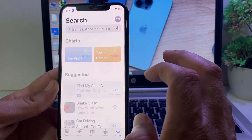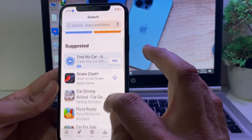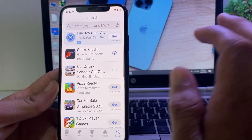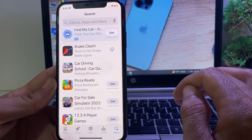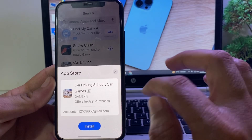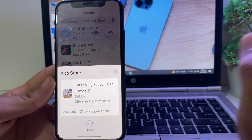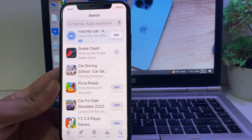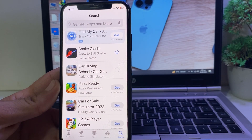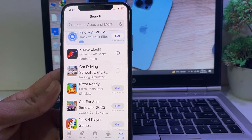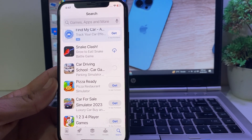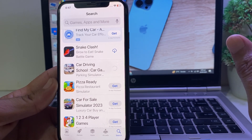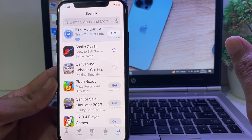After that, open the App Store on your iPhone or iPad device and try to download any app. Let's say you want to download this app — tap on Get, then tap on Install. And now you can see that the app is being downloaded on the iPhone device without asking for the Apple ID password.